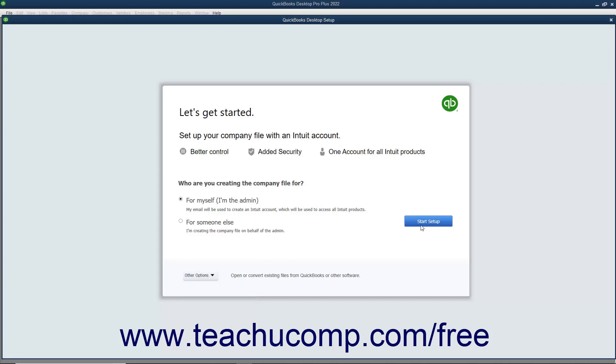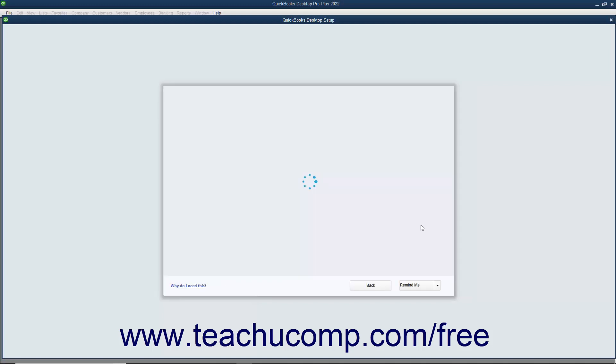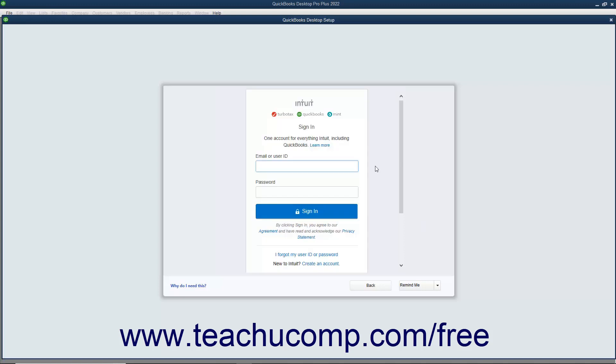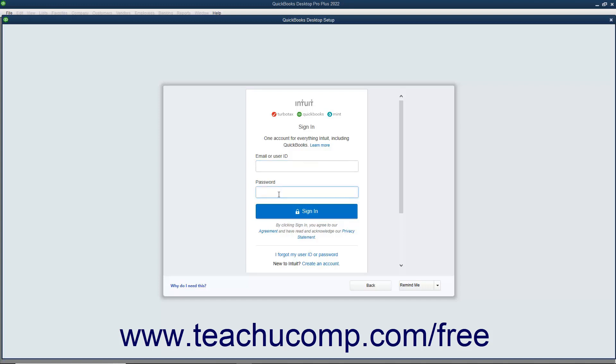If you continue using the Express Start and selected the For Myself, I'm the Admin option button, then the next screen lets you sign in with an existing Intuit ID or create a new one. To sign in with an existing Intuit ID, enter the Intuit ID or email address associated with the Intuit ID into the Email or User ID field. You must be connected to the internet for this part of the company file setup. Then enter the password for the Intuit ID into the Password field, and click the Sign In button to sign in.